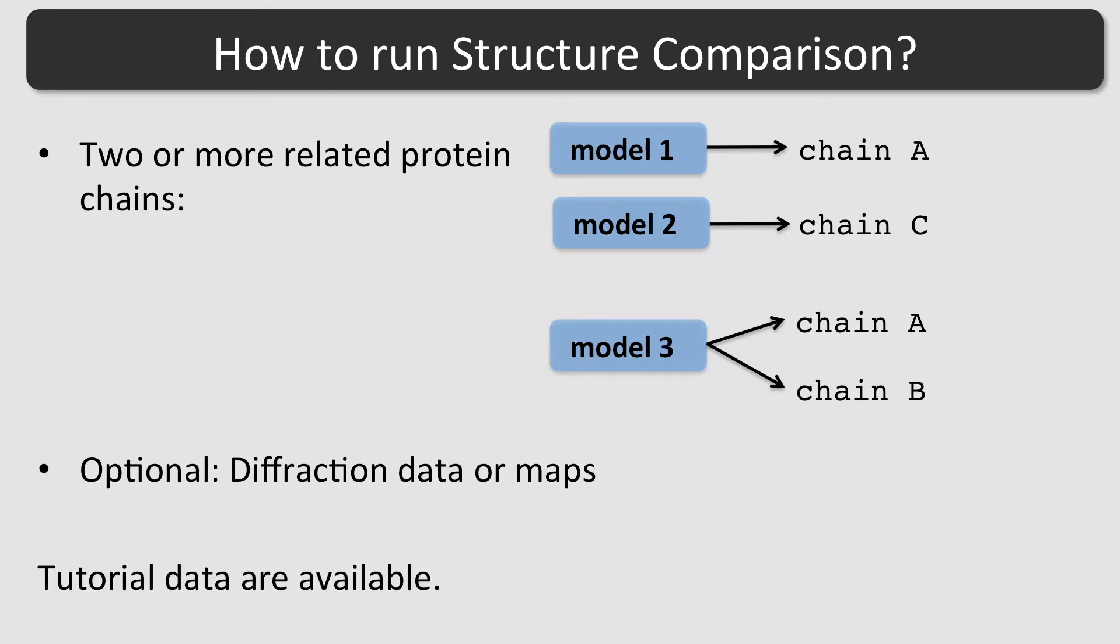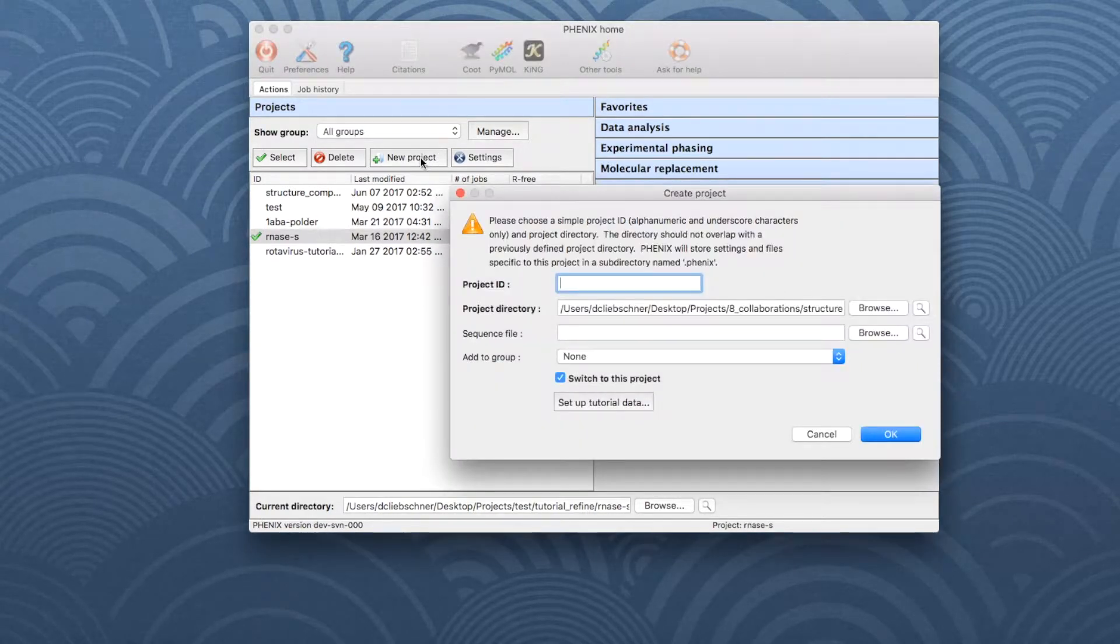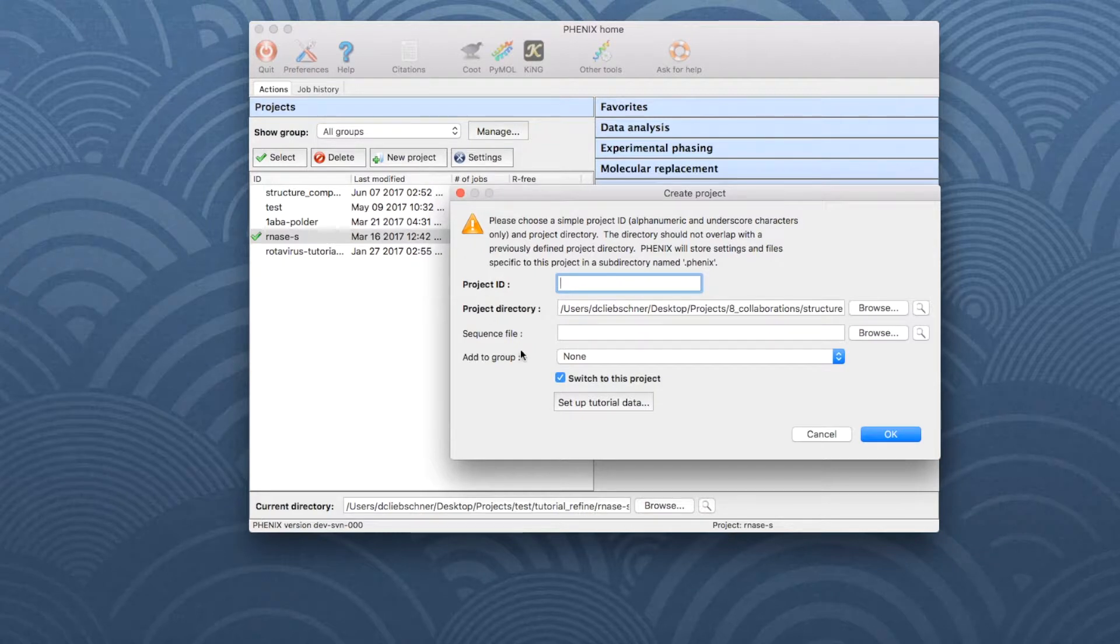The data for this tutorial are available from the example datasets which come with the PHENIX installation. To set up the example data, open the PHENIX GUI and click on New Project, then choose Set Up Tutorial Data.